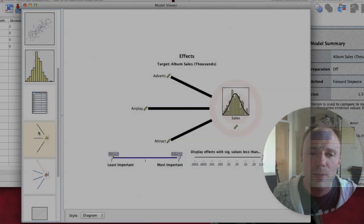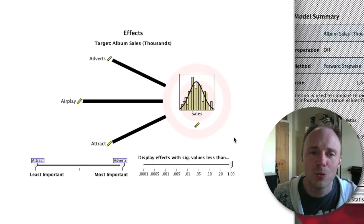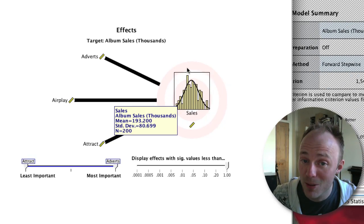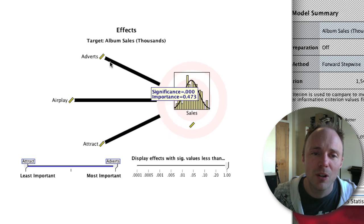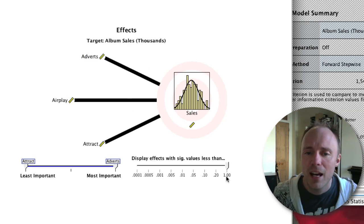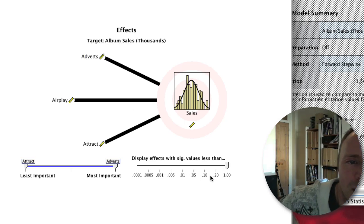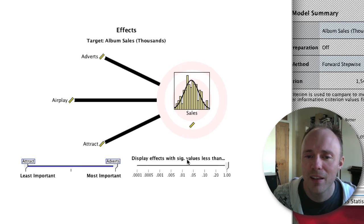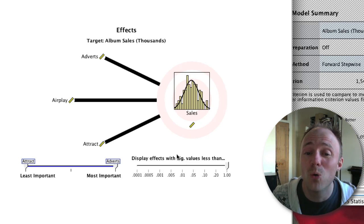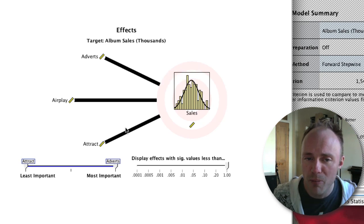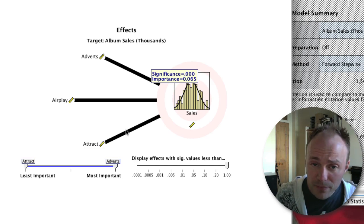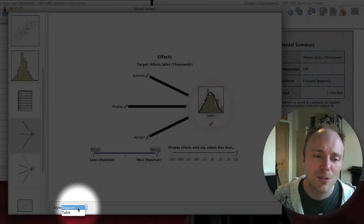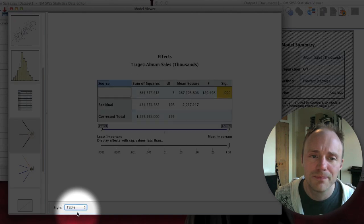We then get this little graphical summary of the model. You can see here we have our target, which was album sales, and we've got our three predictors here going into it. You can mess around with these things down the bottom. For example, you can change whether it displays effects with certain significance values. By default it will show all effects regardless of whether they're significant. If you hover above one of them, like attractiveness, it will tell you the significance and the importance. You can switch from the diagram view to the table view.